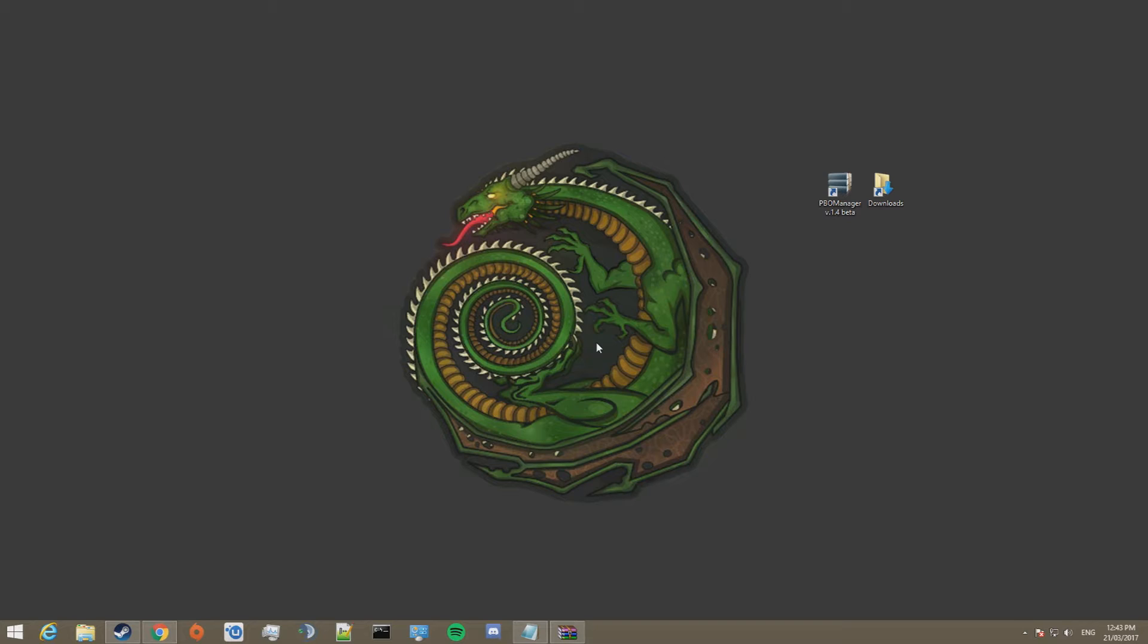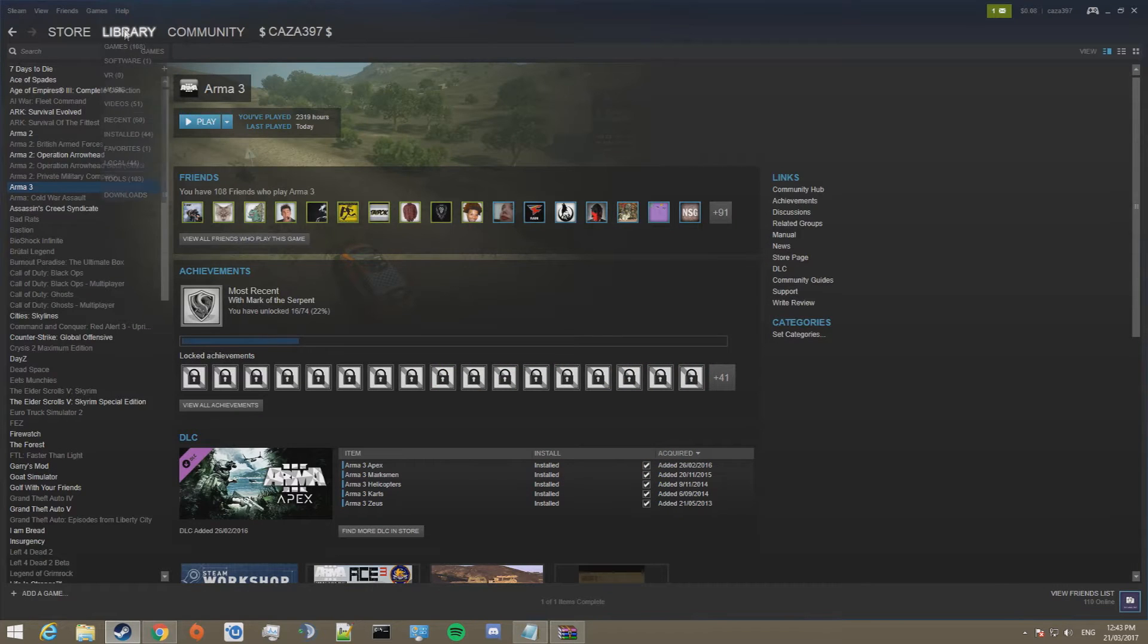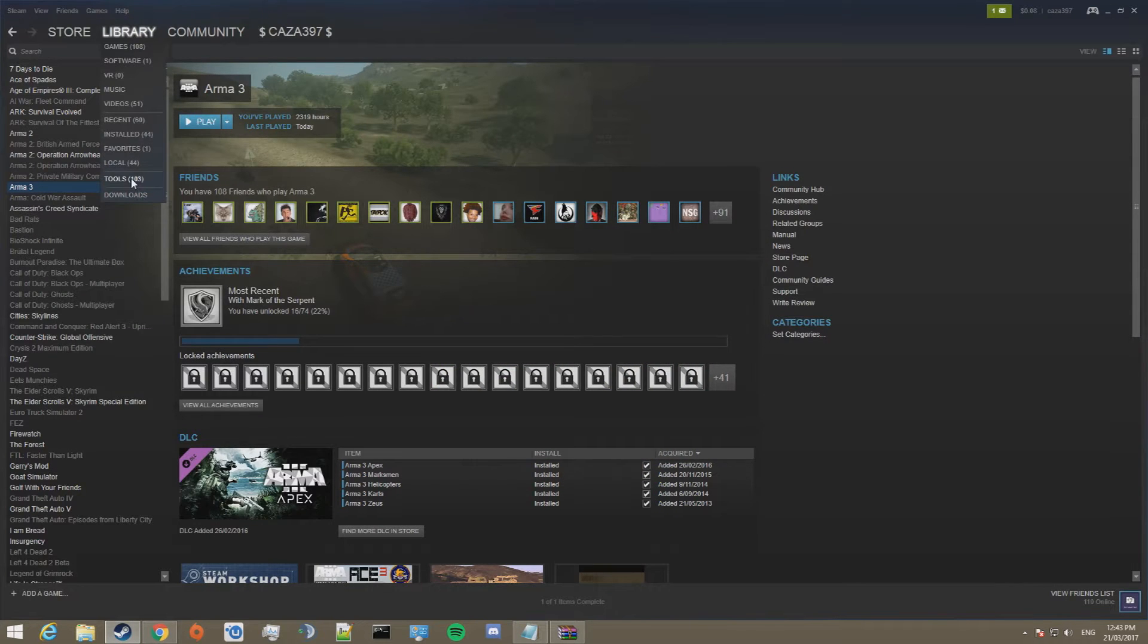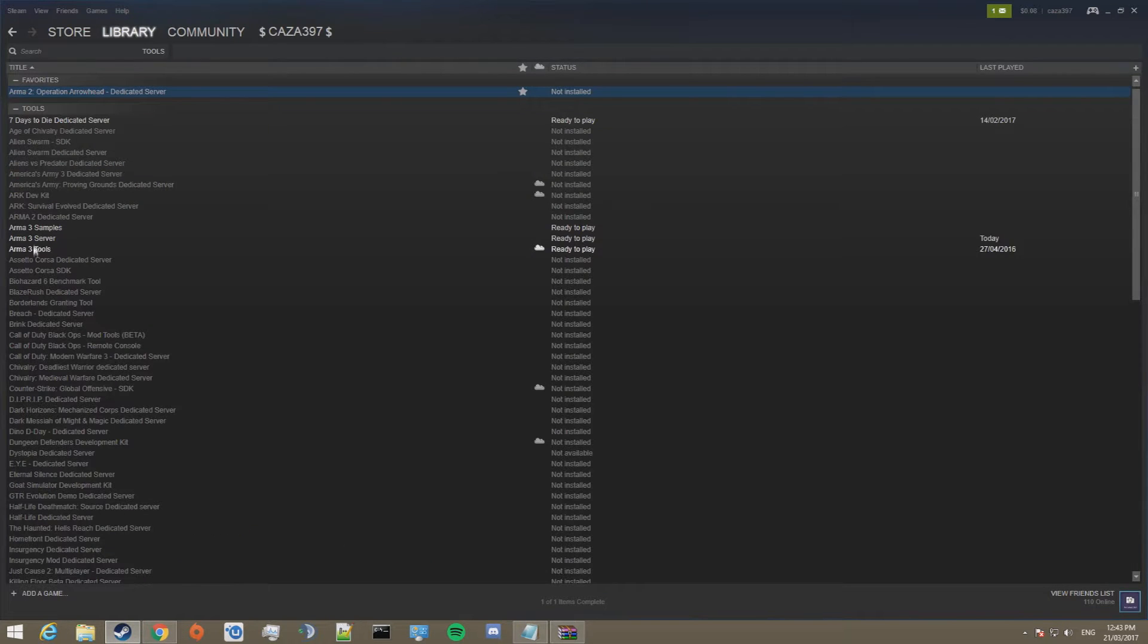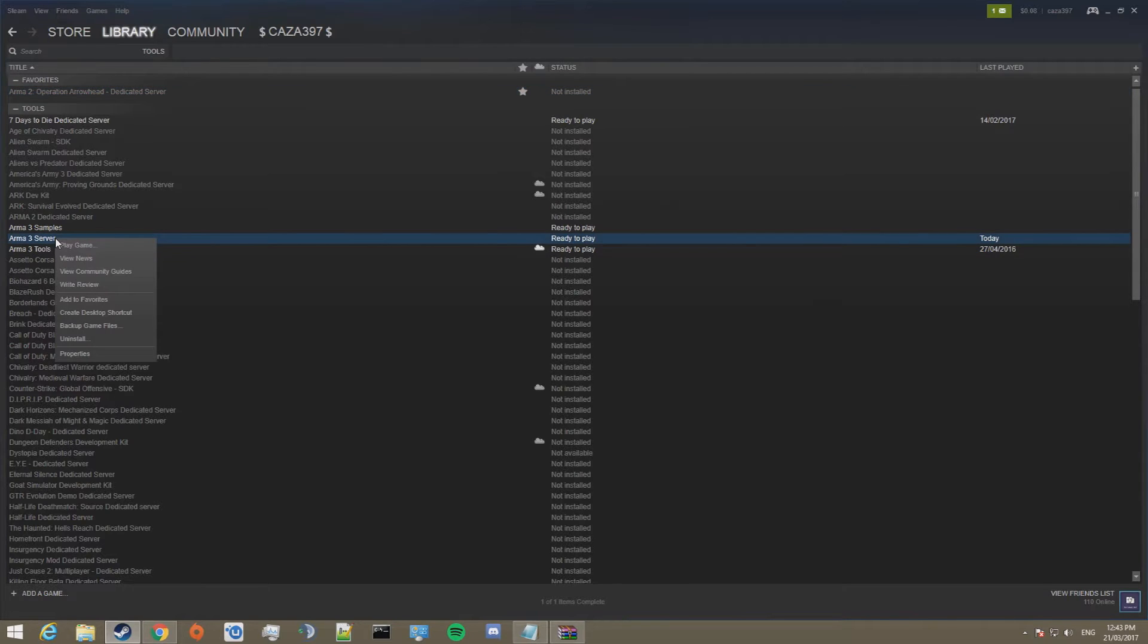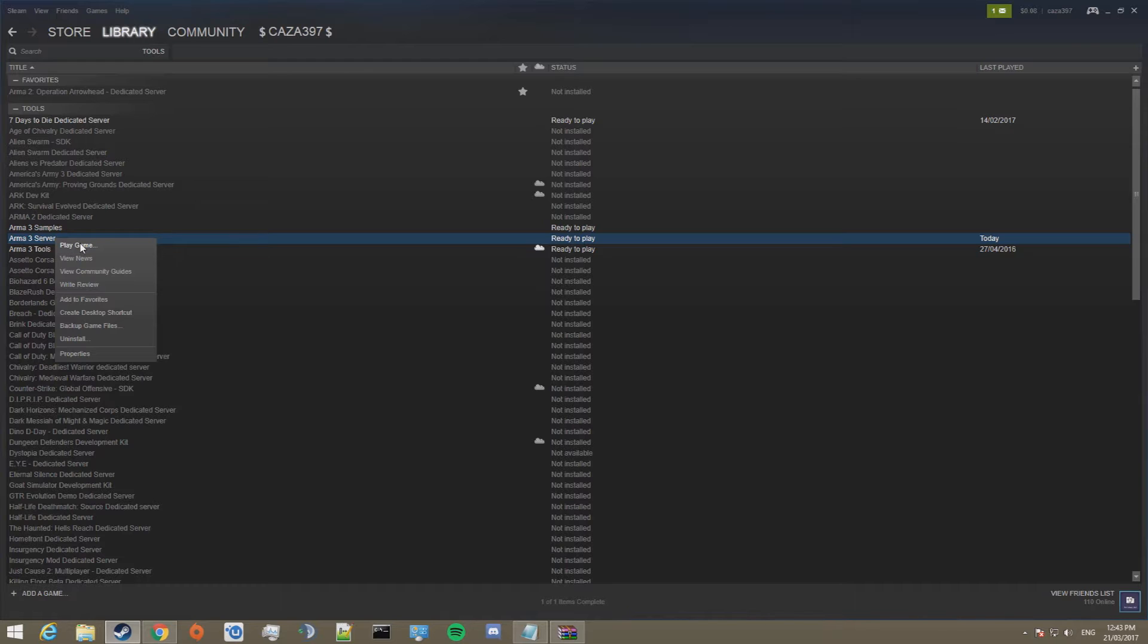First up we need to get the ARMA3 server files. To do so, open Steam, hover over library, click on tools, find ARMA3 server, right click on it and click install game. This will download and install the game if it isn't already.